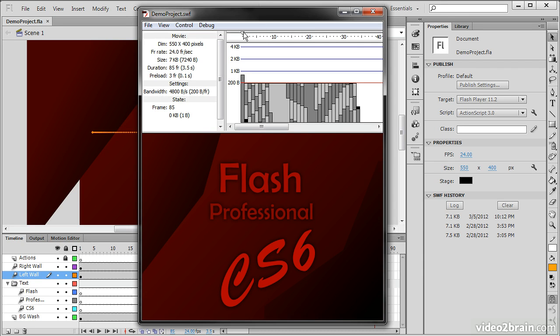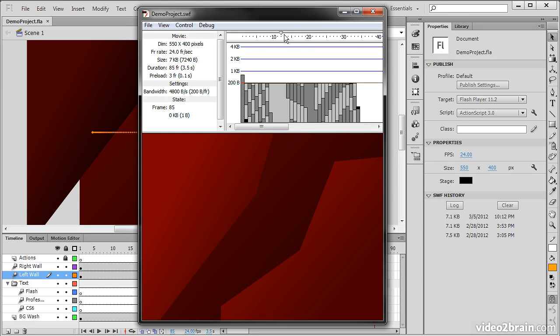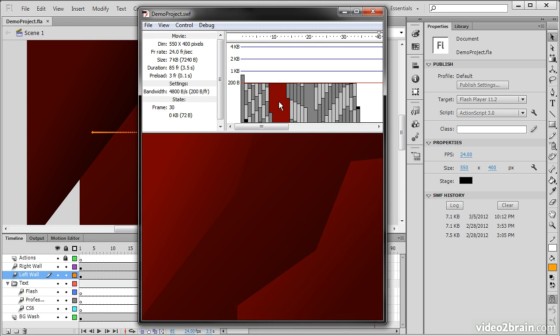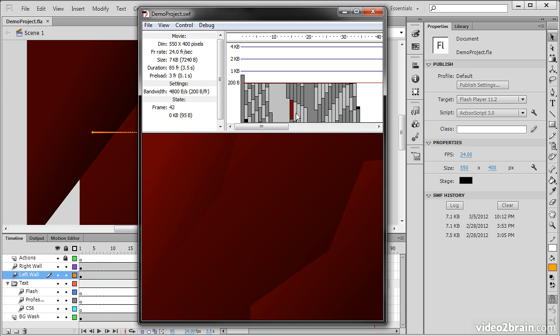We also have control over the timeline through this little scrubber up here. And we can see the load for each particular frame and object on that frame. So here's frame 40, there's 41, 43, and so forth.